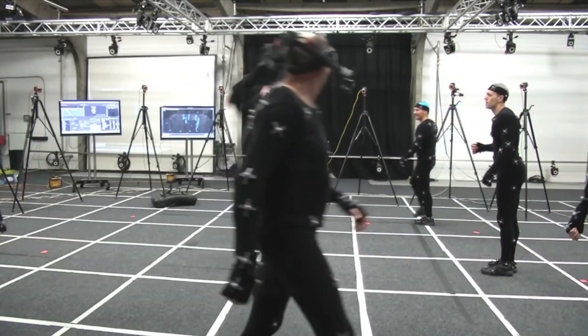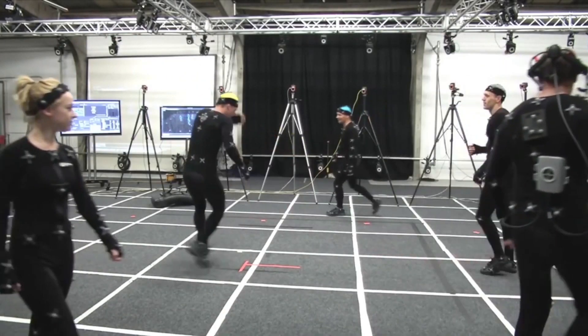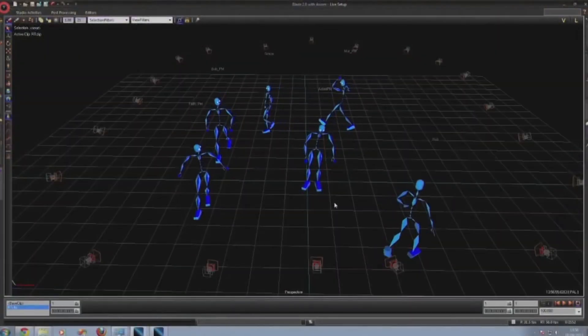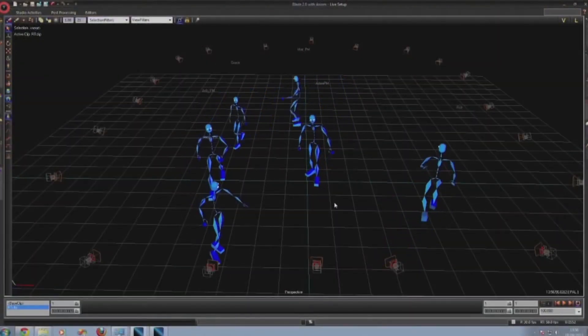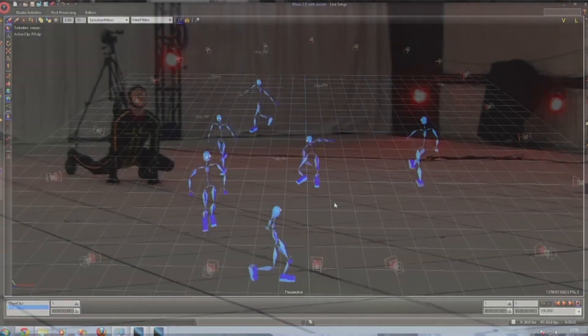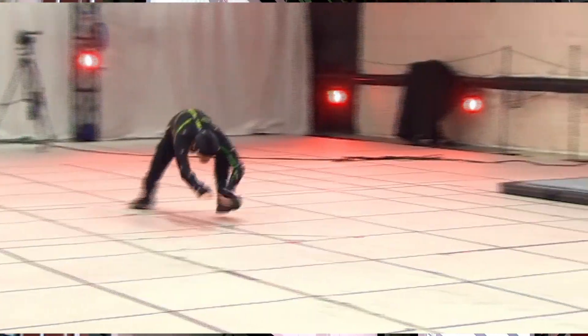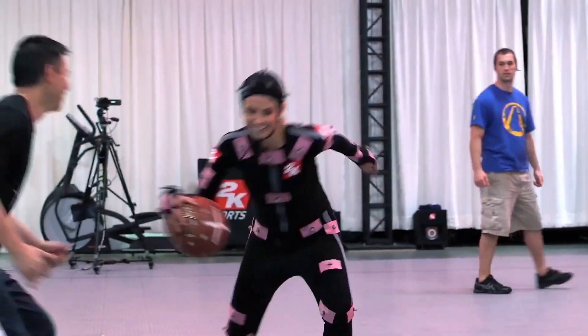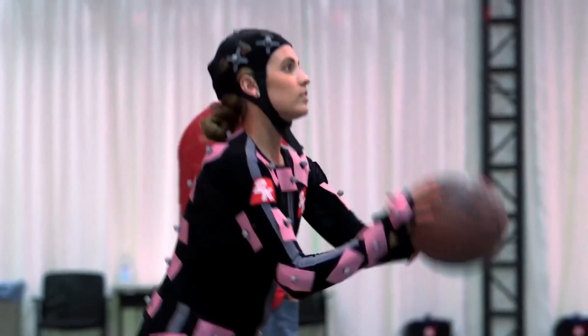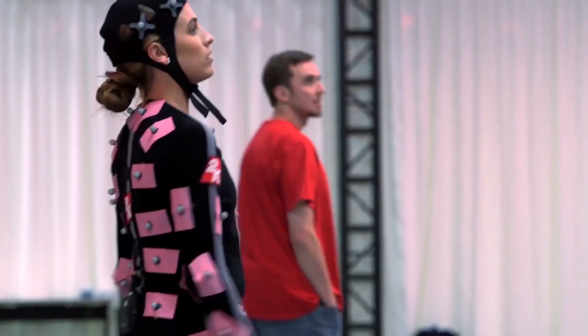Background CGI characters and crowd simulation movements in bigger budget blockbusters also now use motion capture for a fast turnaround, using real-time technologies to speed up the processes for VFX pipelines.